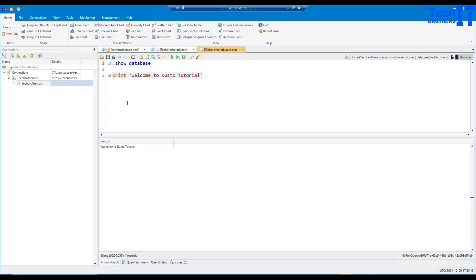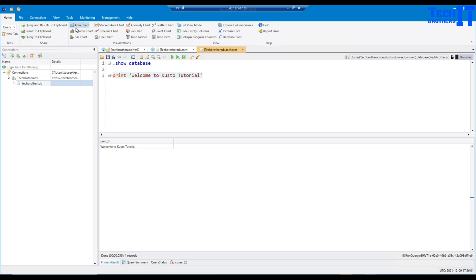In Kusto Explorer you can add multiple connections for different clusters, and you can use Kusto to join data from multiple clusters — that's one of the features available. You can also do cross-database queries, join them, union them — we'll learn that in future tutorials. If we had tables, they would show here in the connections panel. In the menu panel you can save results to clipboard, save to CSV, and view different chart types like line chart, time ladder, or pie chart.